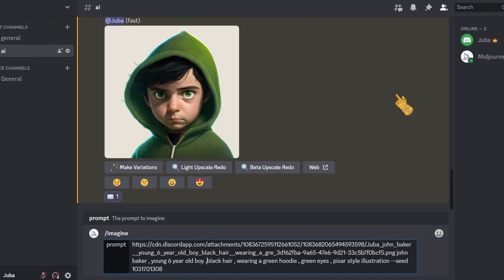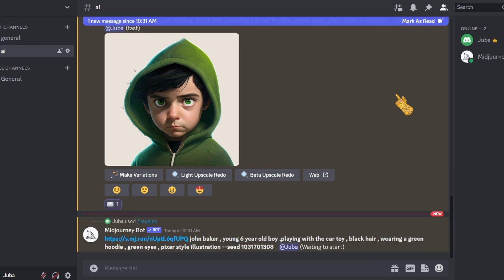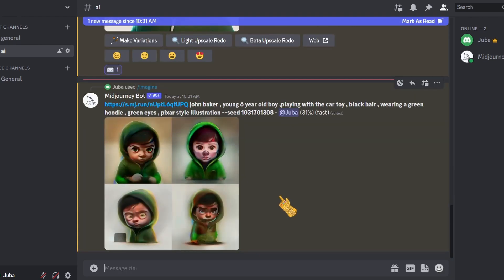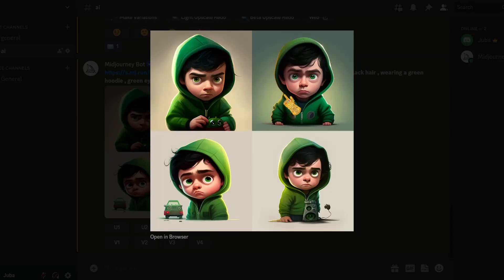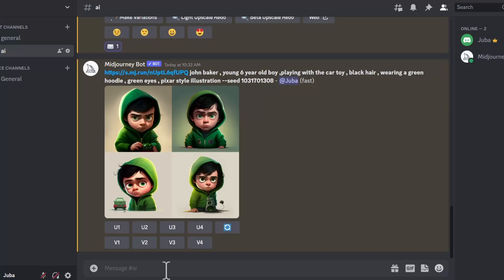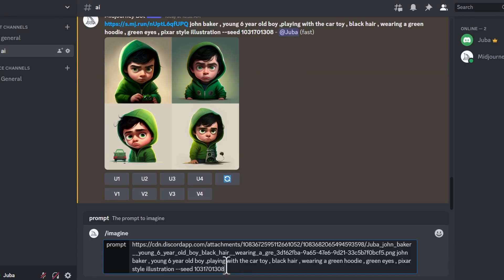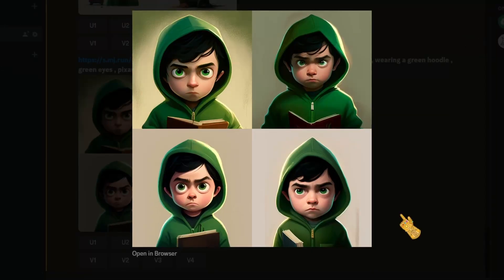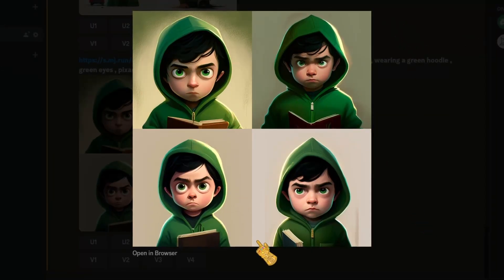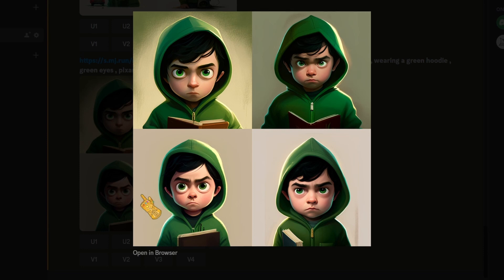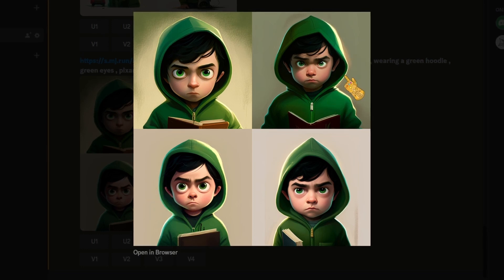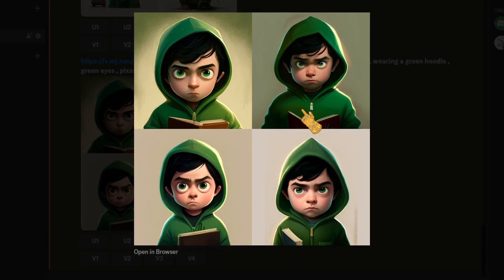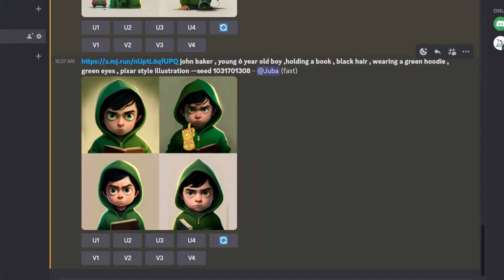Now we can change the prompt to get the same character in different poses and expressions. For example, I'll add 'playing with a car toy.' As you can see, here's our boy playing with a toy. Let's try different expressions — changing the prompt to 'holding a book.' Our image is done generating. Here's our character holding a book; here he seems angry; here he looks directly to the camera; here the book is closed; here the book is open.